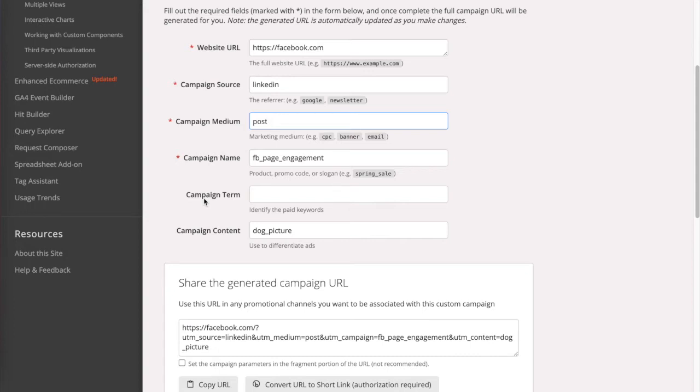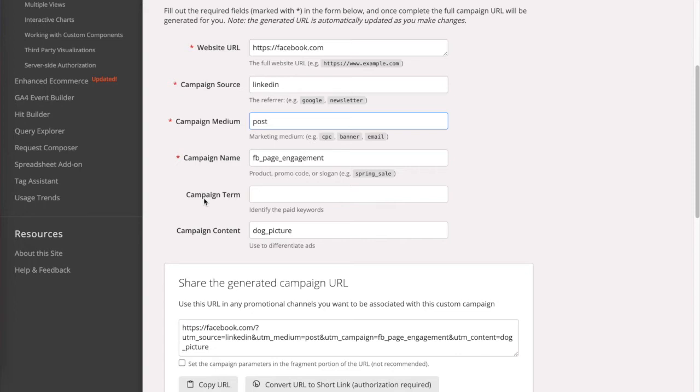So we don't really have access to the Google Analytics for Facebook, but this is just for the sake of showing you how this would work. Let's assume that Facebook was a site that I had analytics information access or analytics access to, and that would have been the way that I would have done it. So this is more so used for your personal sites. And let's say that specific post that I'm putting on LinkedIn has a dog picture in it.